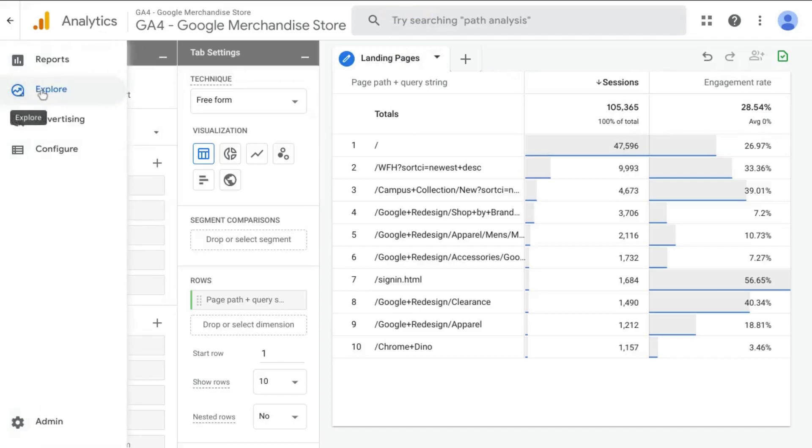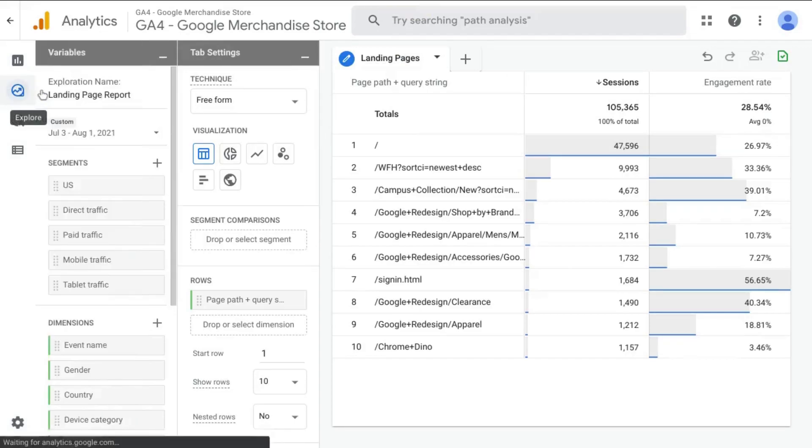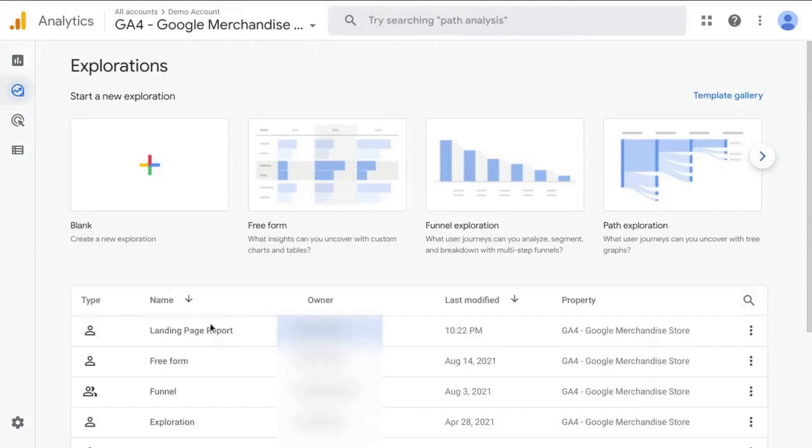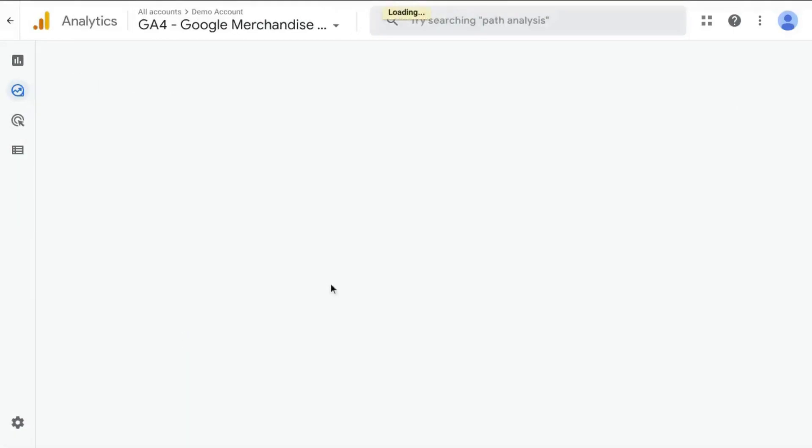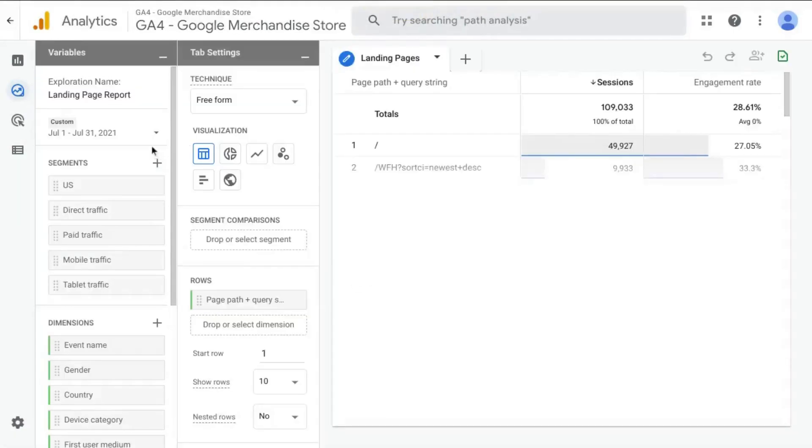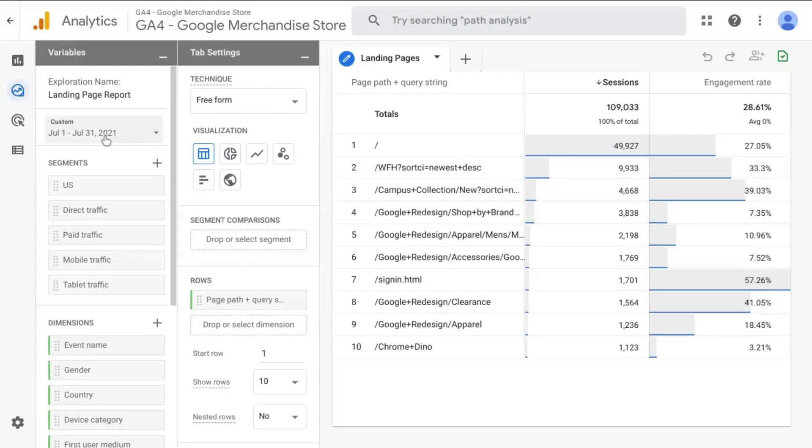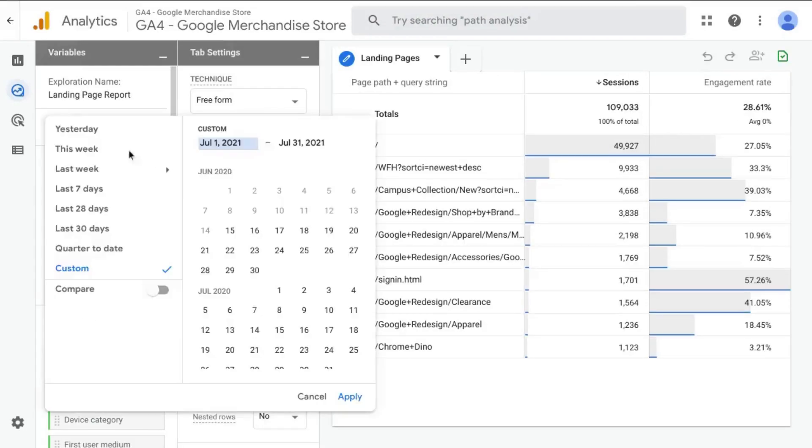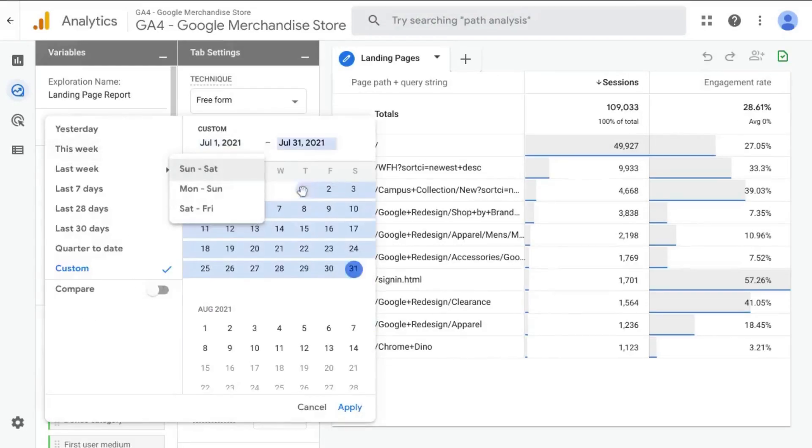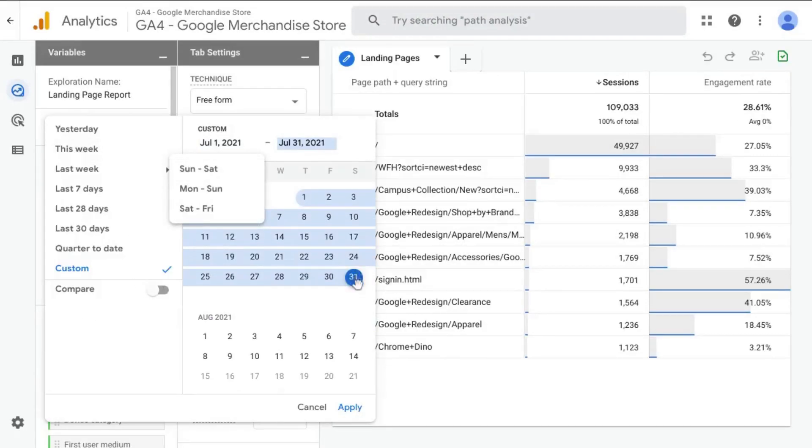So when you go to your explore section, click on it and it'll load the report. Then you can change the date range to view the data for that timeframe that you're interested in.